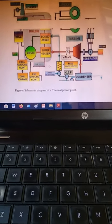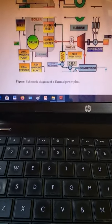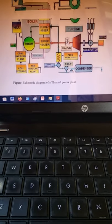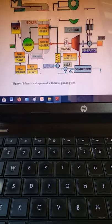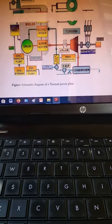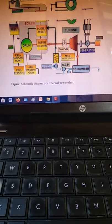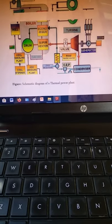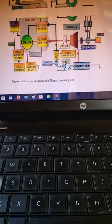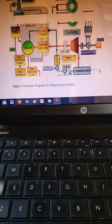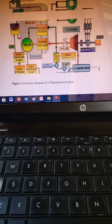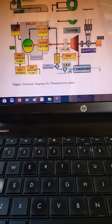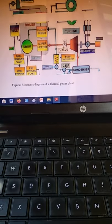Let us look at the flow chart — the systematic diagram of the thermal power plant. You can see there is a boiler with an economizer and superheater. The economizer is connected to the boiler drum, which is connected to the ash handling plant. There is also a coal handling plant, coal storage, and a mill for supplying fuel. The boiler is finally connected to the chimney where exhaust gas goes.